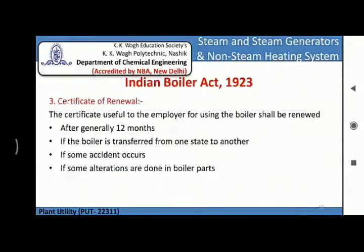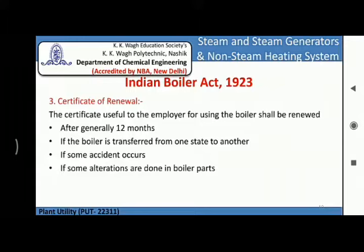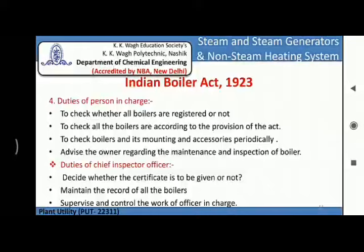The next section of the Indian Boiler Act is the certificate of renewal. The certificate allowing the employer to use the boiler shall be renewed after generally 12 months, if the boiler is transferred from one state to another, if some accident occurs with the boiler, or if some alterations are done in the boiler parts.